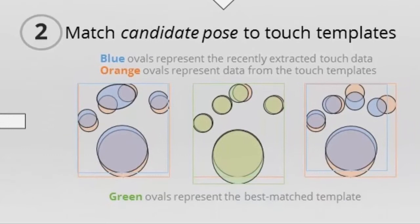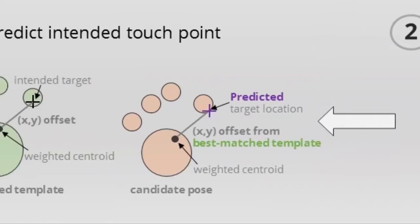Third, the location of the user's intended touch point is predicted by leveraging information stored in the best matched template.